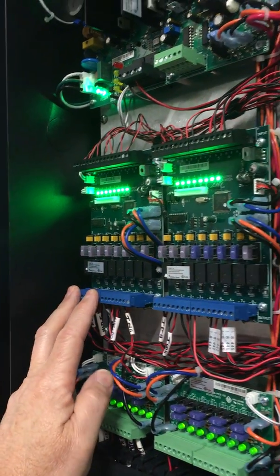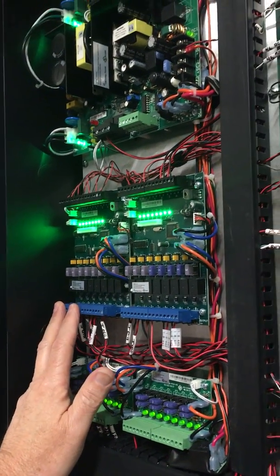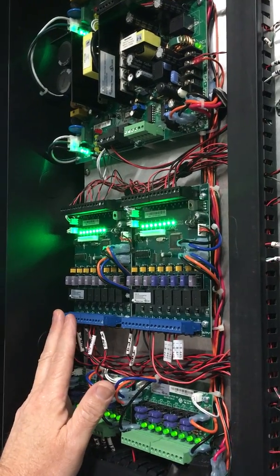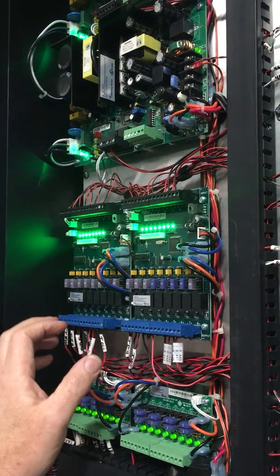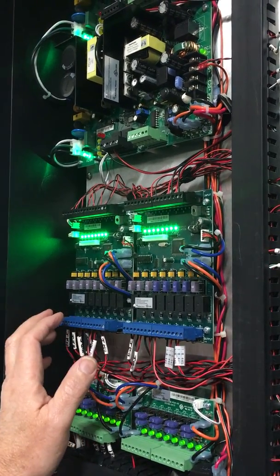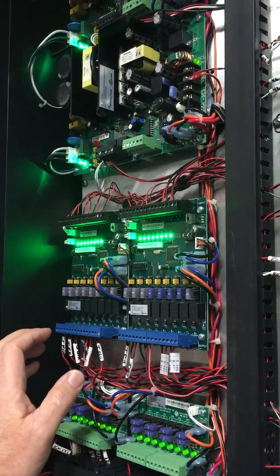If you have a door that has an auxiliary power supply, like a Von Duprin power supply or a separate power supply in the field, you're gonna skip that location.